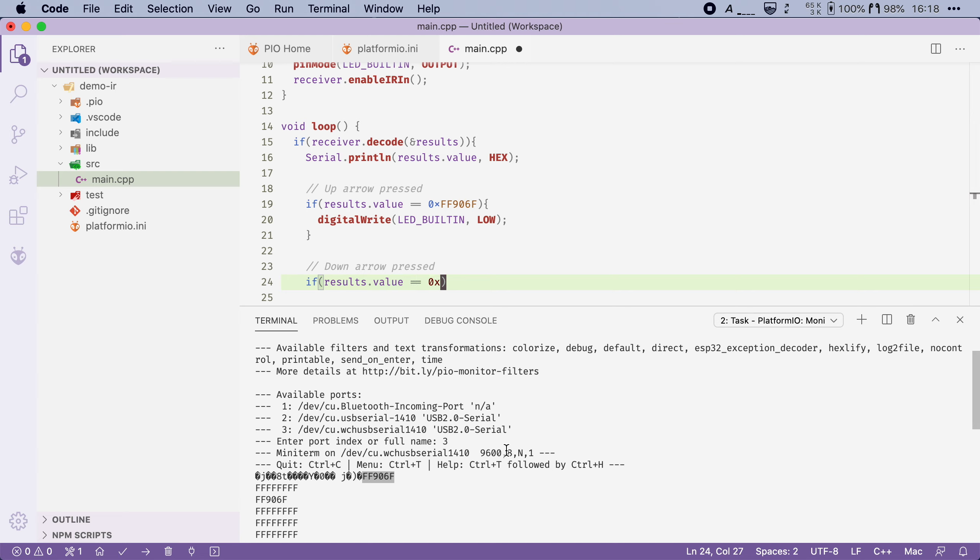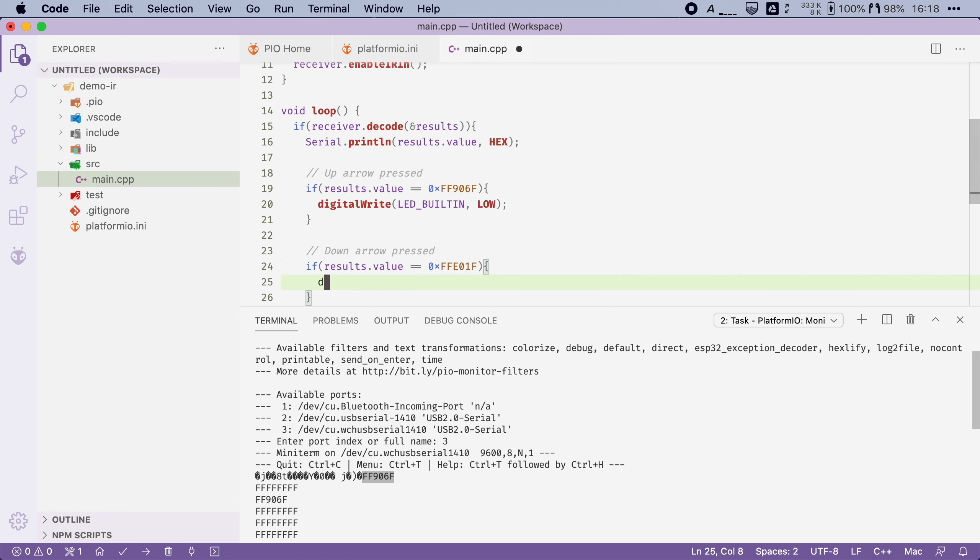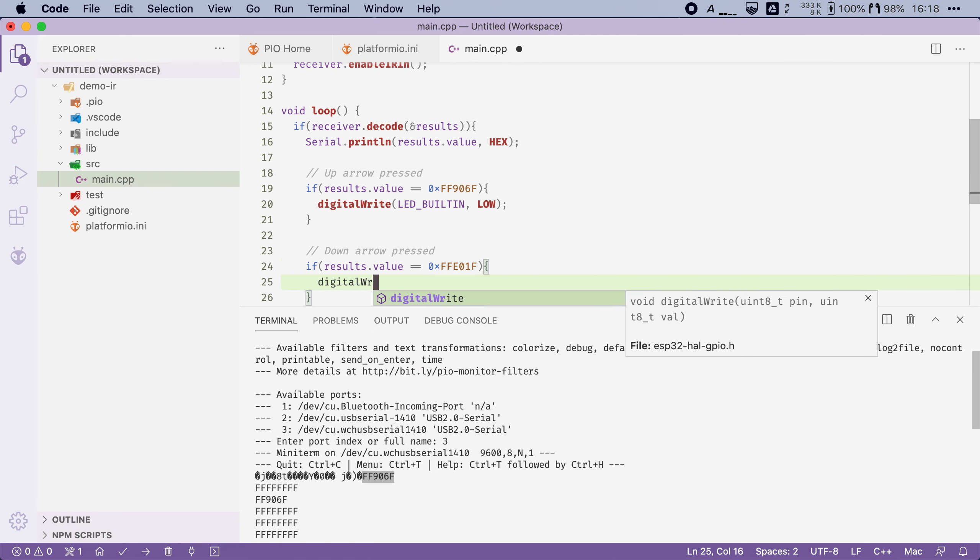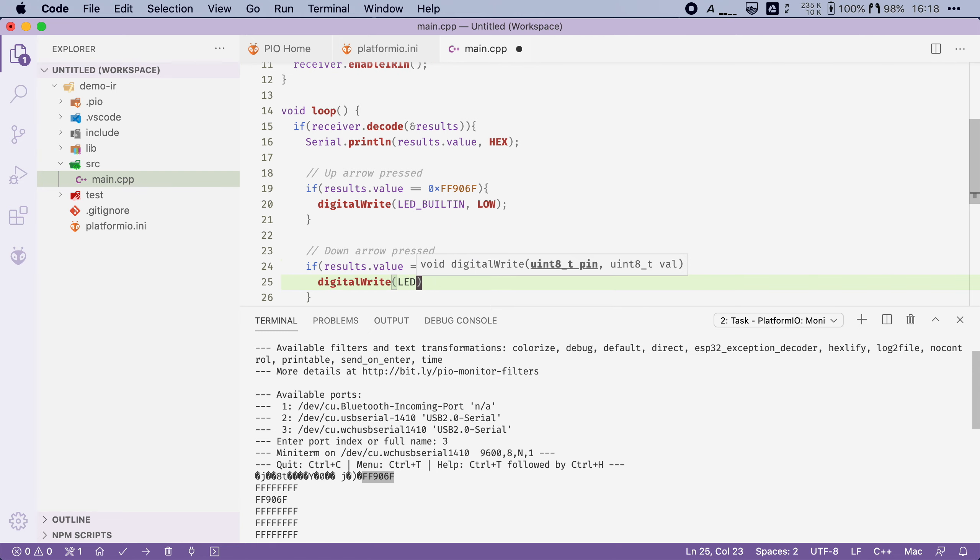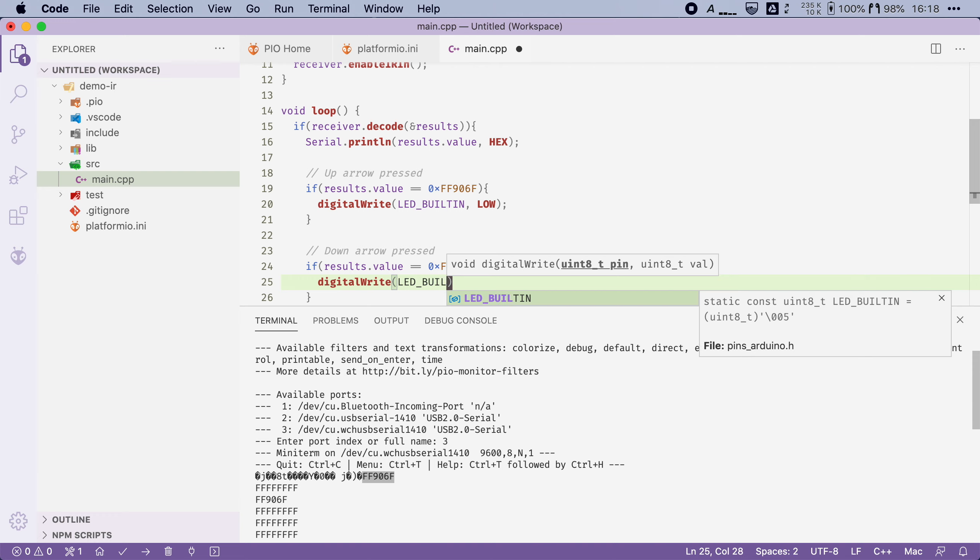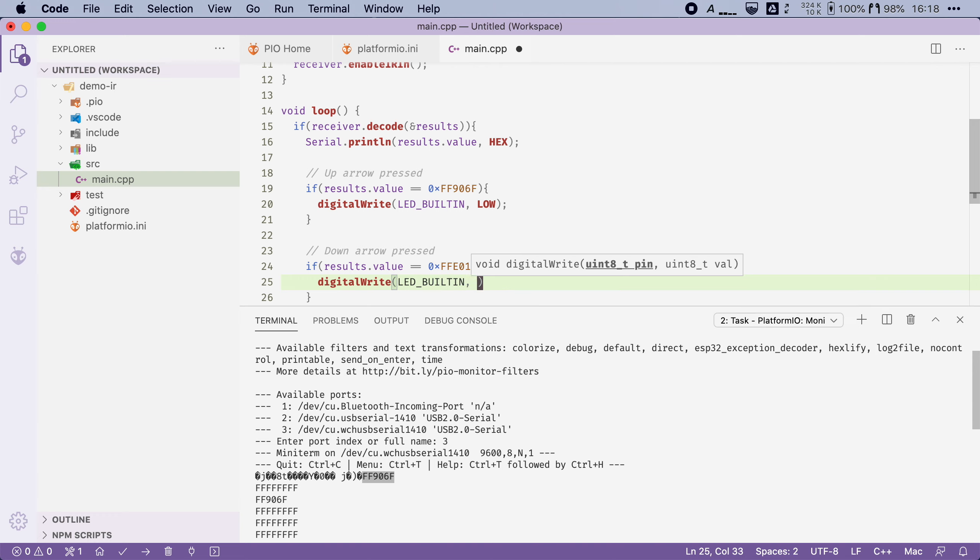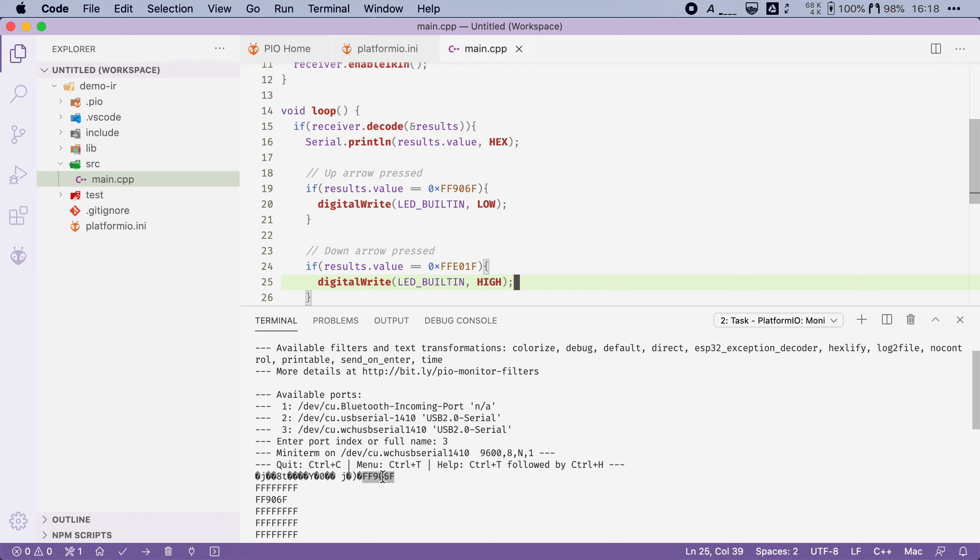And then we're going to say if the down arrow is pressed, which happens to be this code we've already tested that beforehand, then we're going to turn the LED back off. Now let's flash this to our board and see if it works.